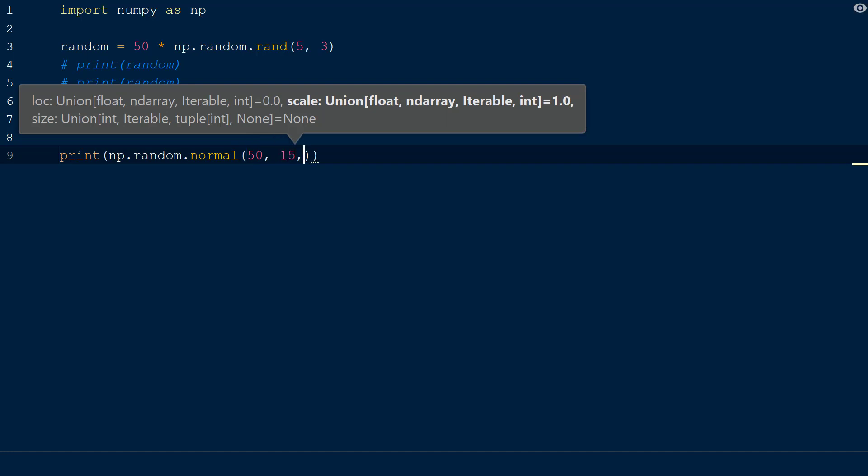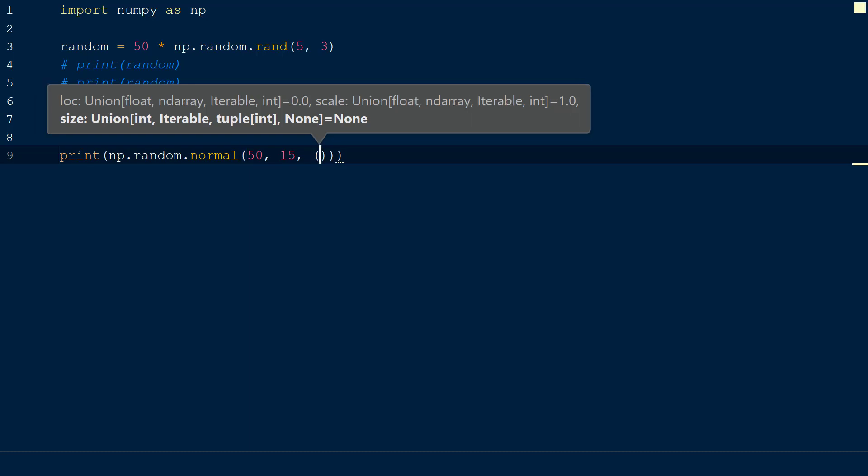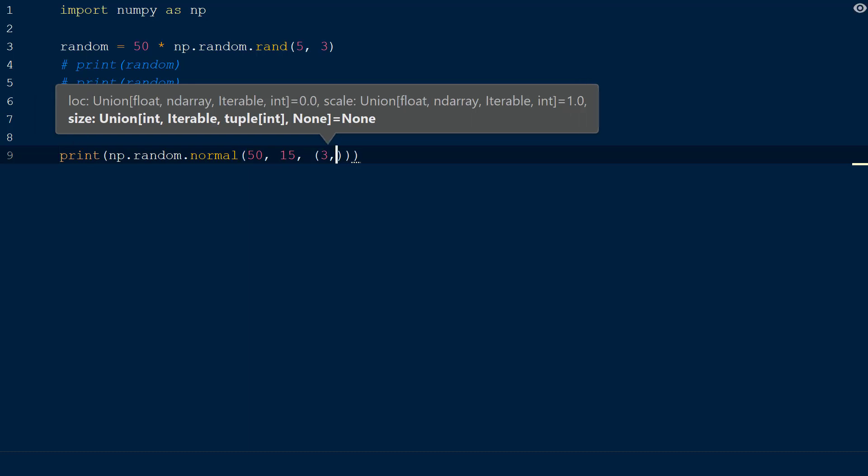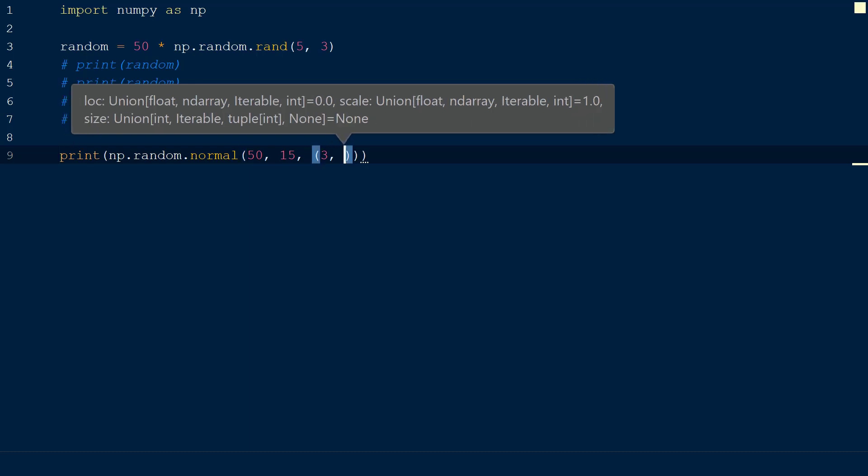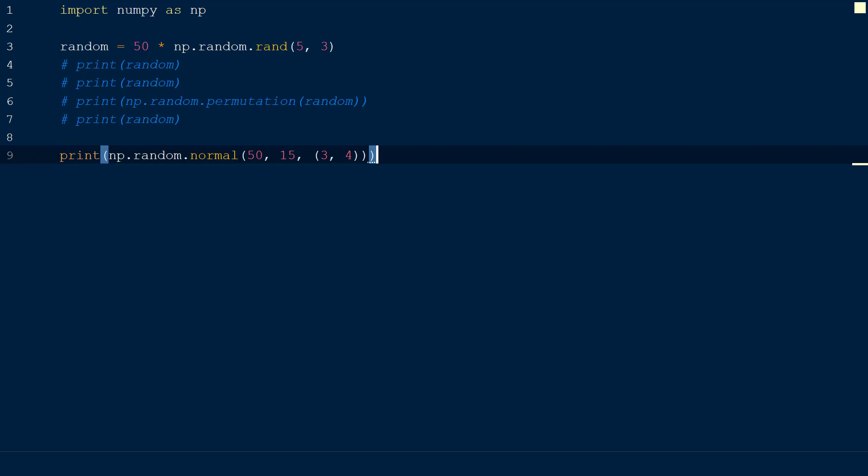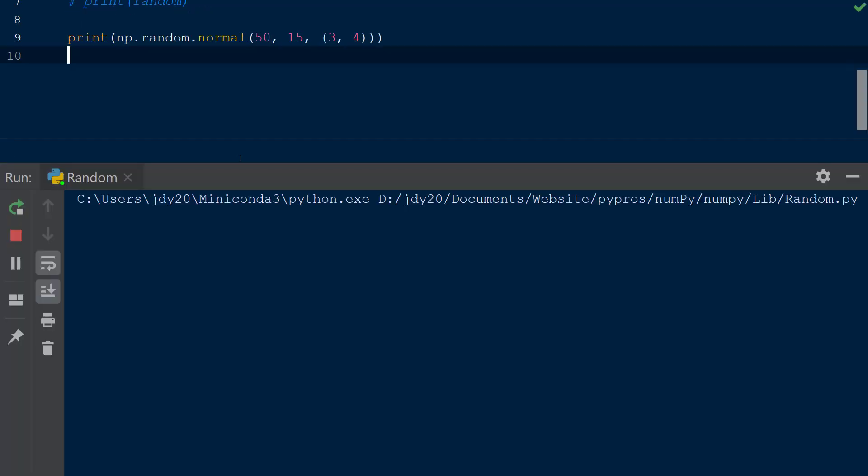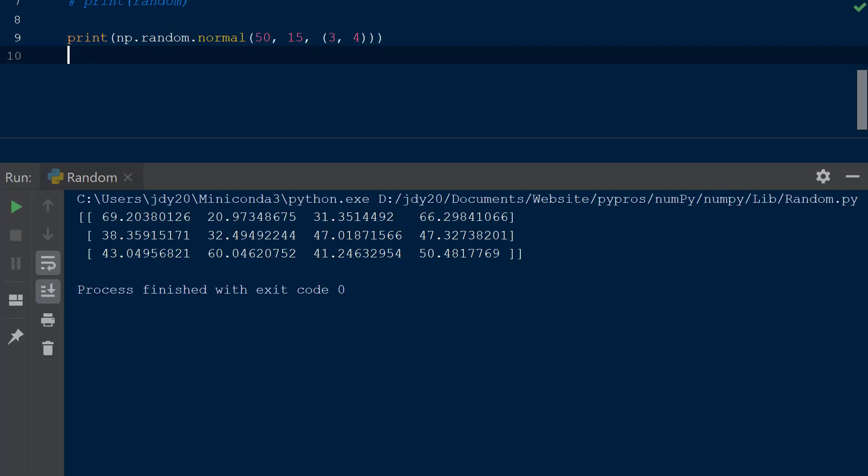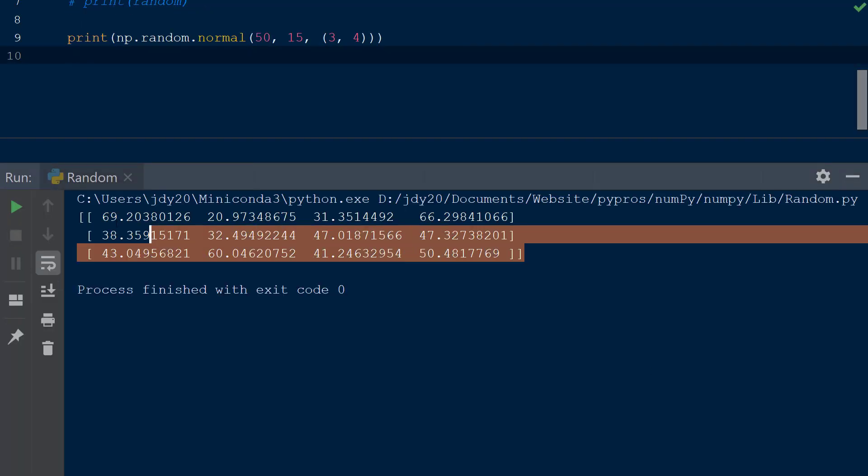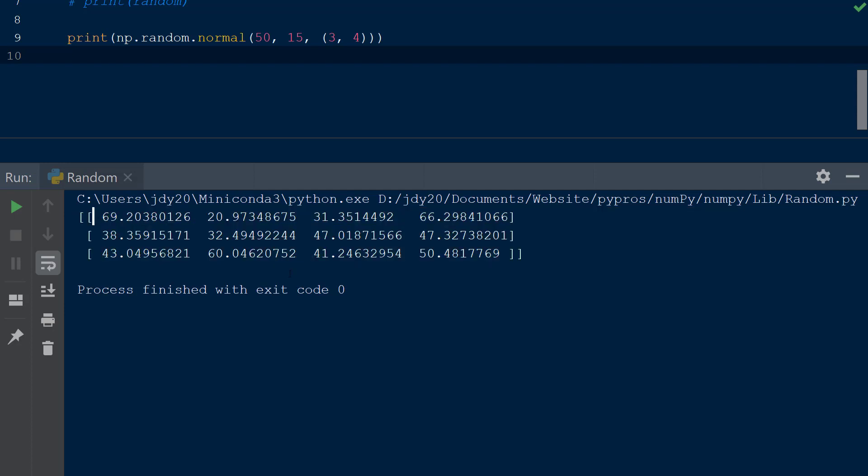We will set this value at 15, and the last argument is the shape of the resulting array, which we will specify 3 comma 4 within parentheses. This shape will result in a multi-dimensional array with 3 rows and 4 columns. The result is a 2D NumPy array with random values that collectively have a mean of 50 and a standard deviation of 15.